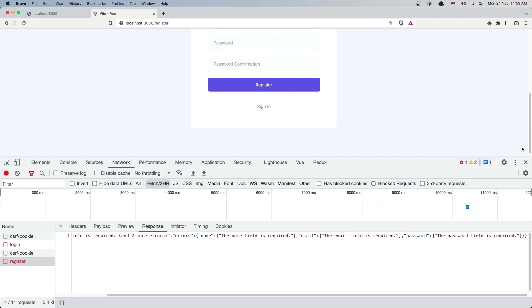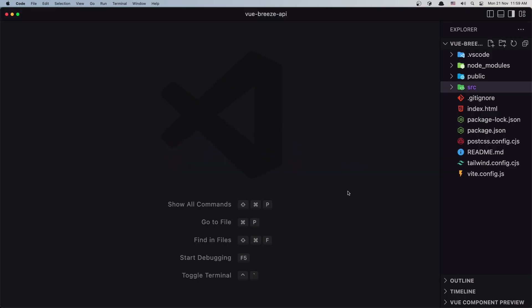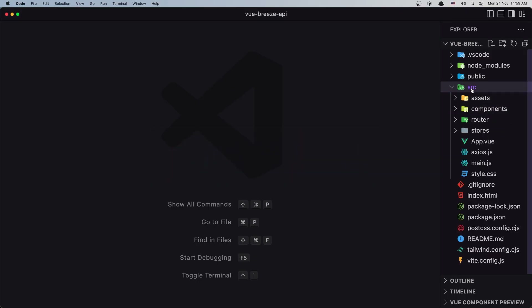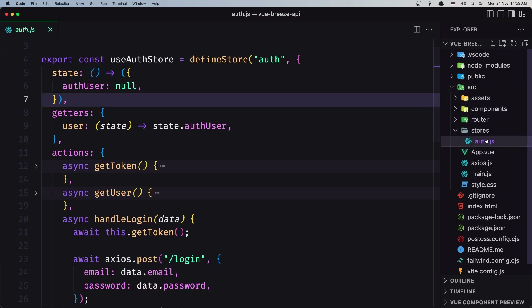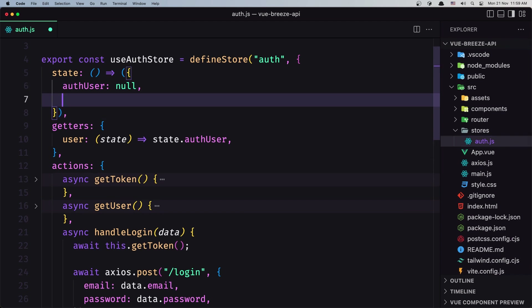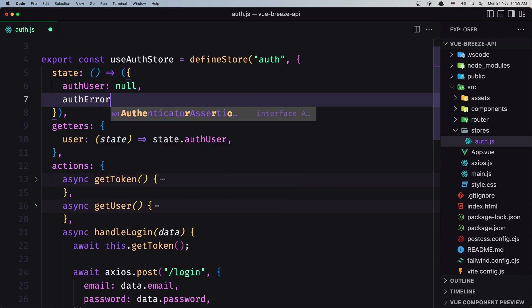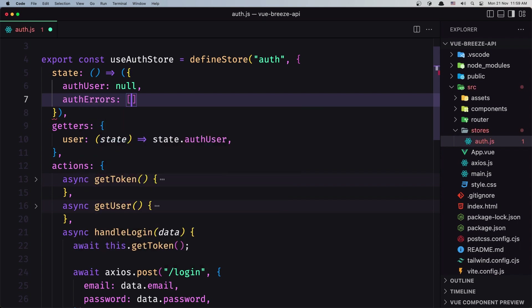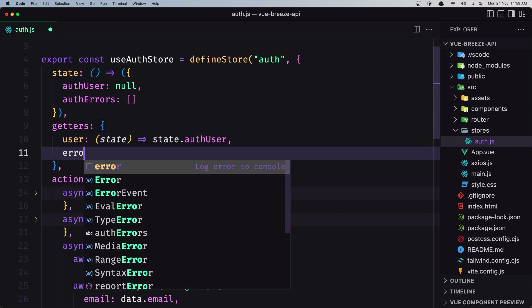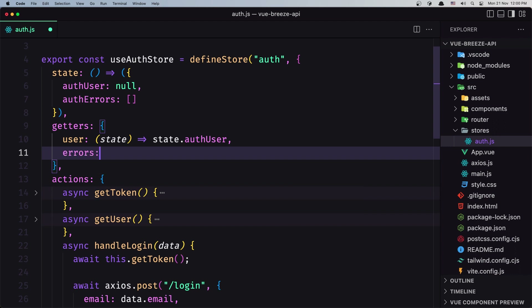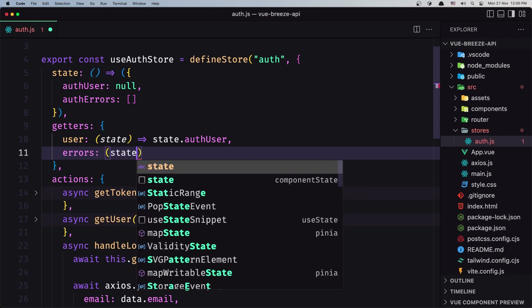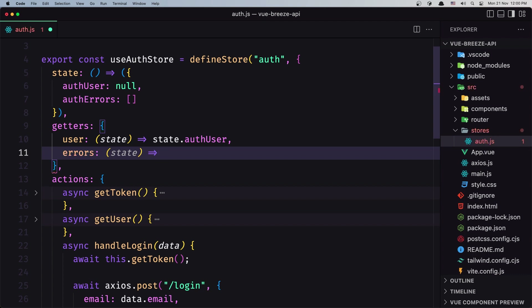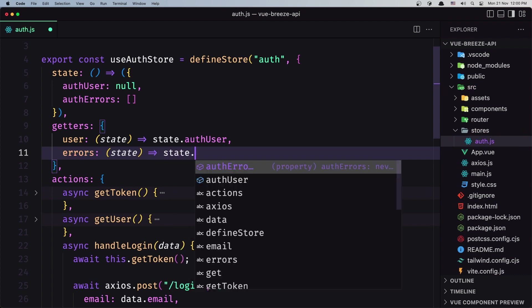Now let's go and work with that. Let's open VS Code inside the source. Let's go first to the store because here is going to be all the logic. I'm going to create a state for the errors and name it auth errors, and initially it's going to be an empty array. Then I'm going to create a getter, name it errors, and we need to add the state in here, which is going to return state dot auth errors.